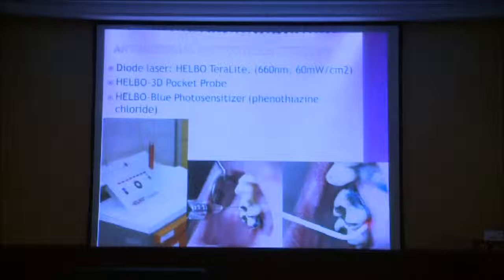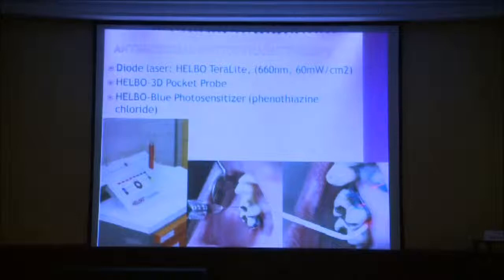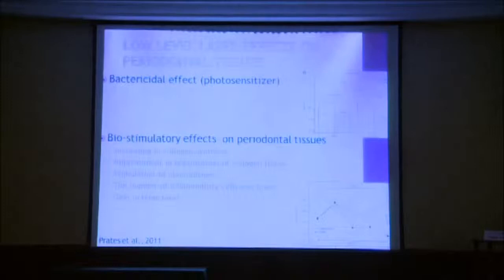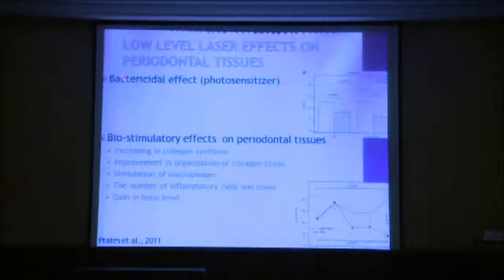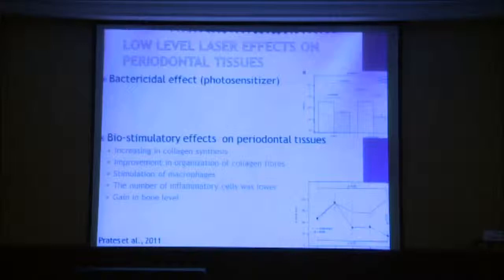We used a diode laser, a member of the low-level laser category, and a photosensitizer. As Dr. Hafner mentioned, low-level laser has two effects: through the activation of the photosensitizer the first is a bactericidal effect — killing the bacteria — and the other is stimulation of periodontal tissue regeneration.